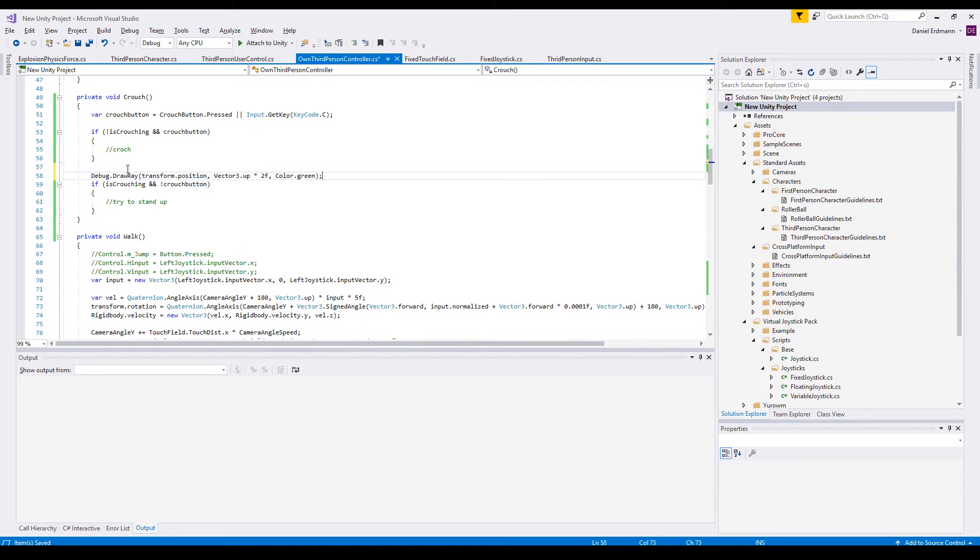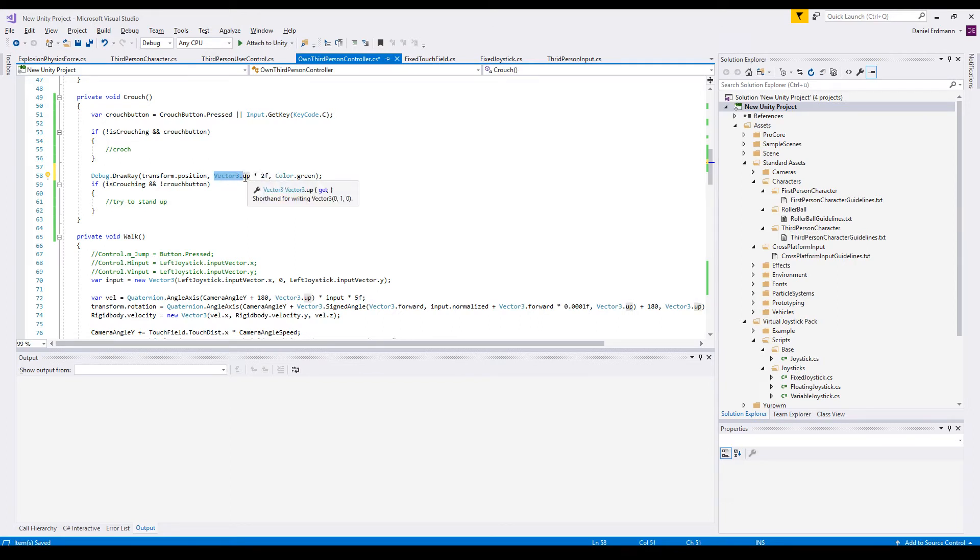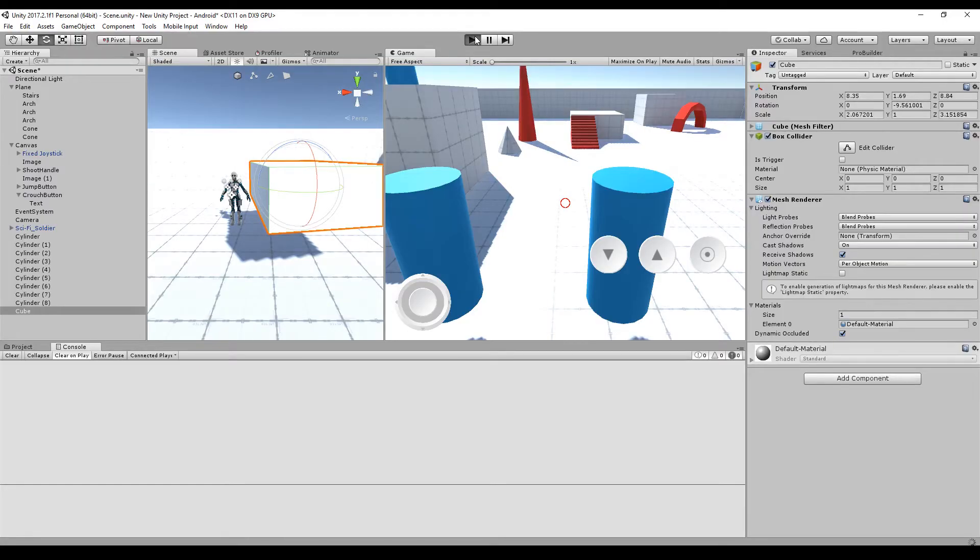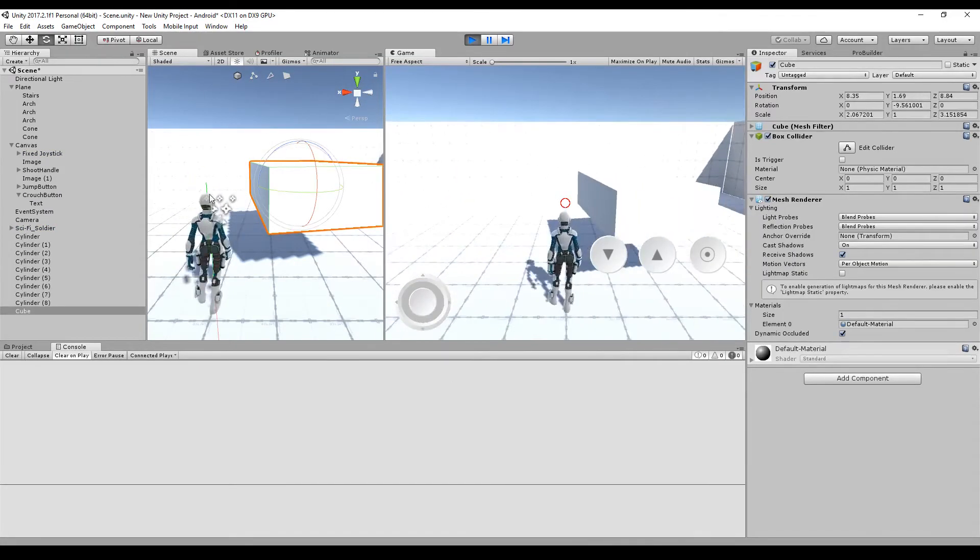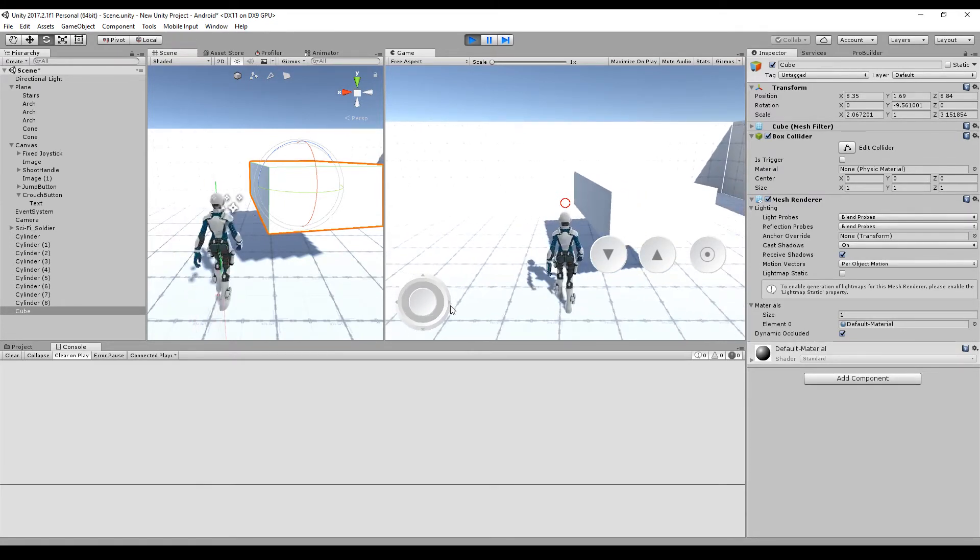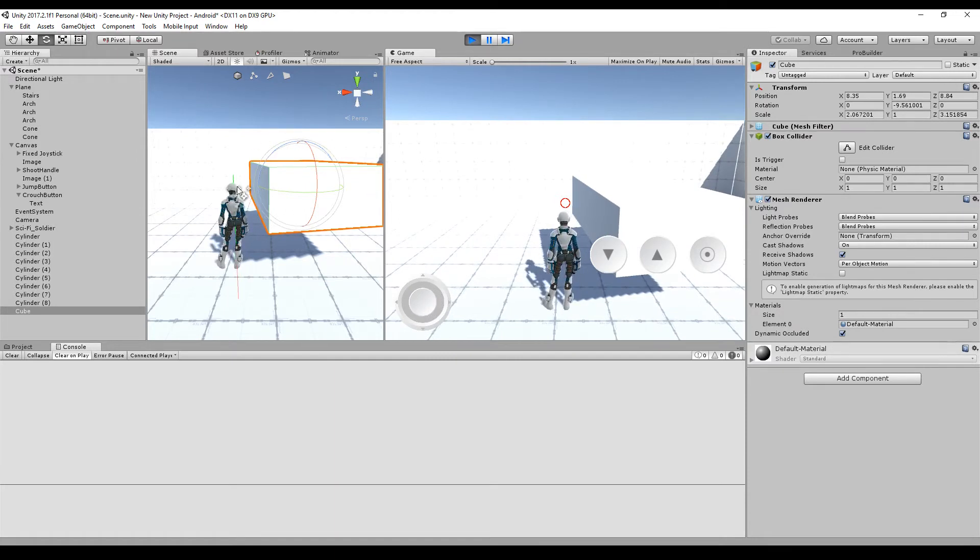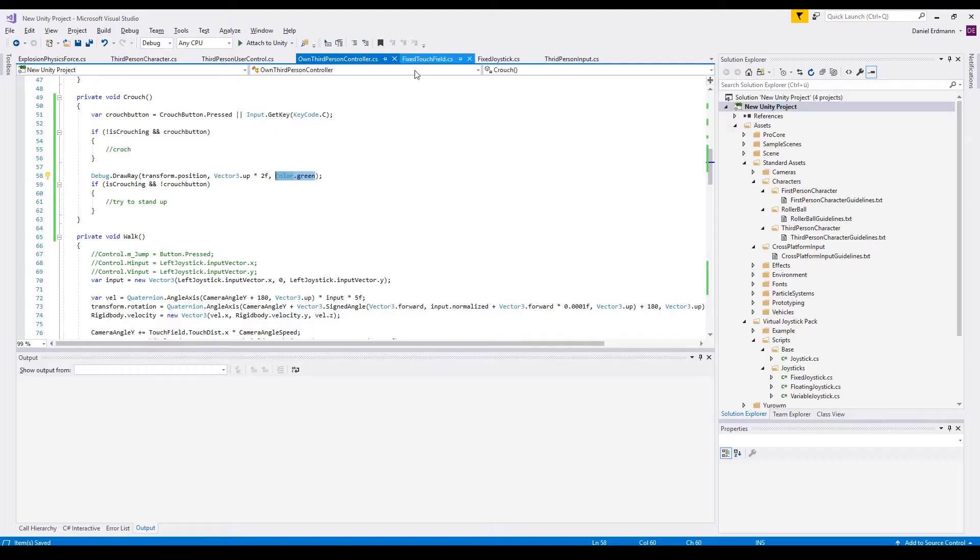The first thing I do is I will debug draw array from the transform position to vector up two. This means vector up is just a vector that points up and the length of two and I will mark it green. I will do this to show you the following thing, here you see it on the left, here is the green mark and this is just the length of my character to check, for example, if I go underneath the block, if I can go up again or not. This will be more clear when we get into detail.